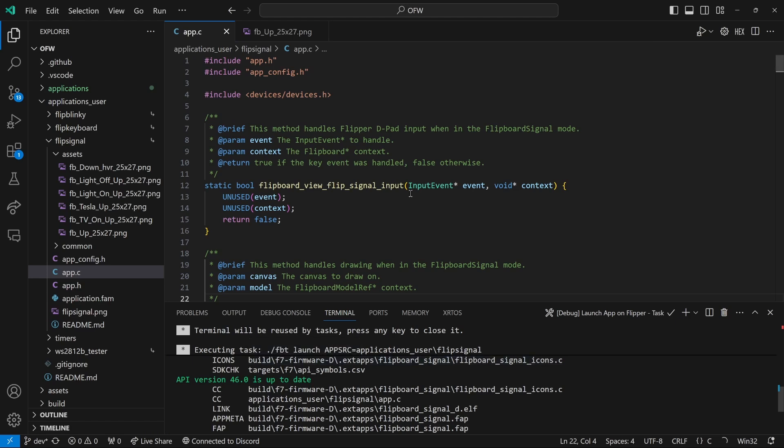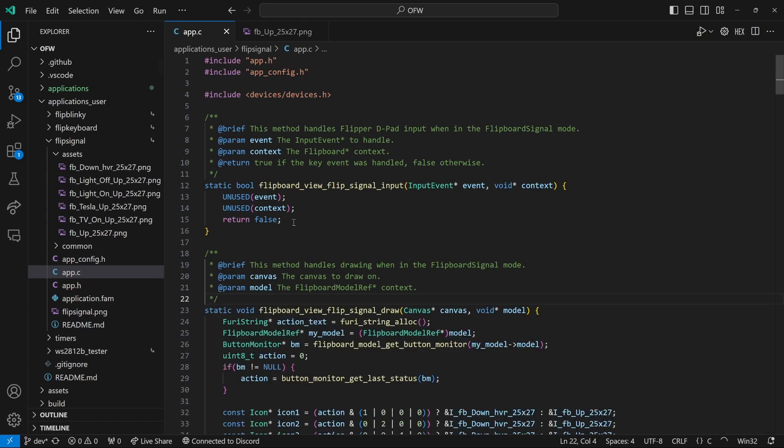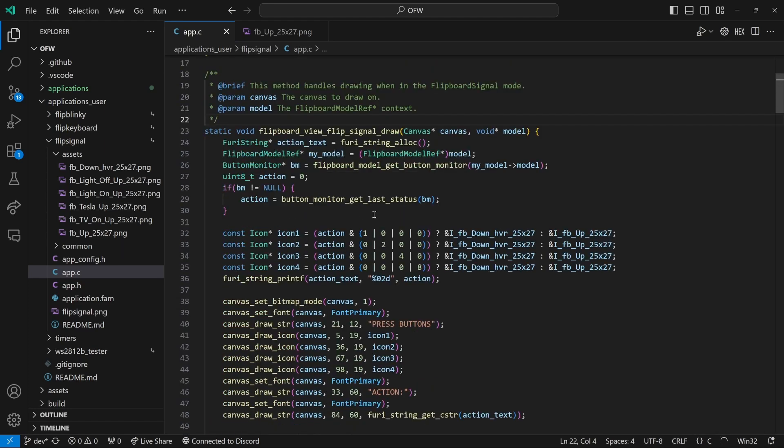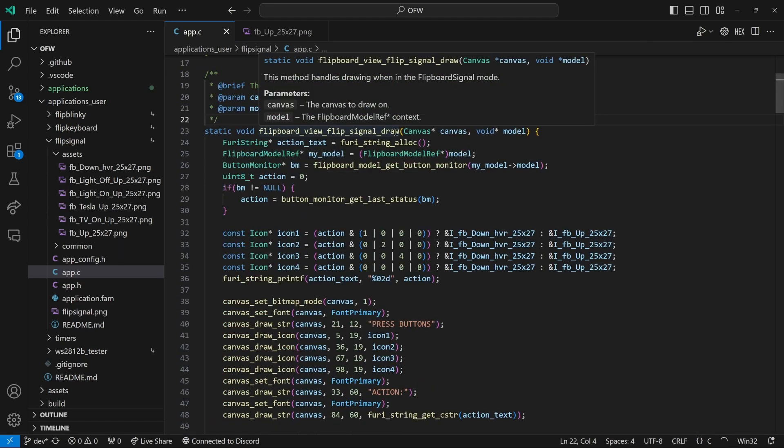So this converted those PNGs into a dot C and a header file that we can now use.